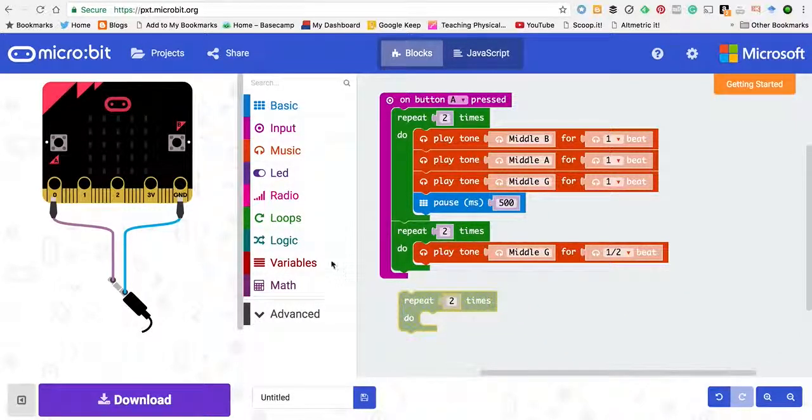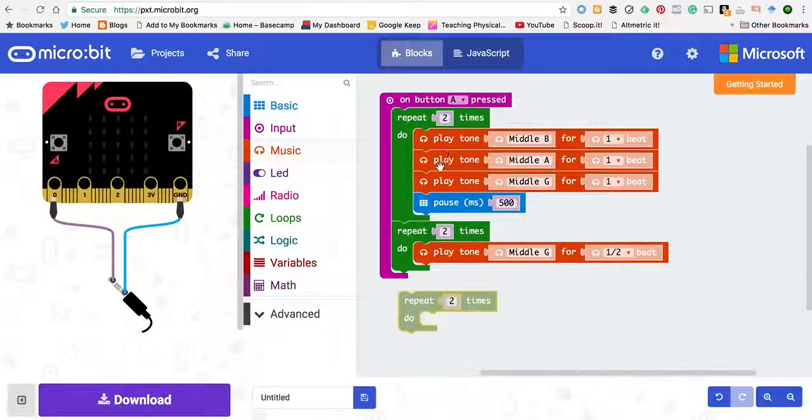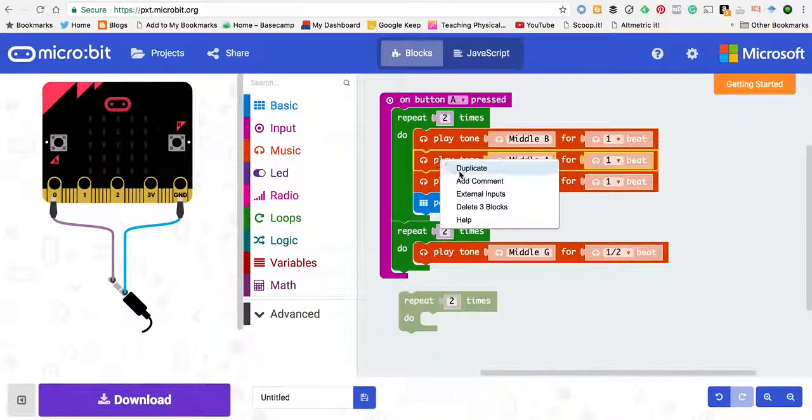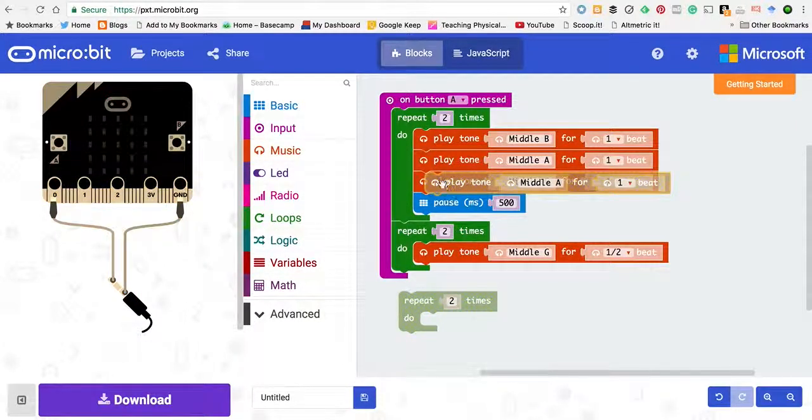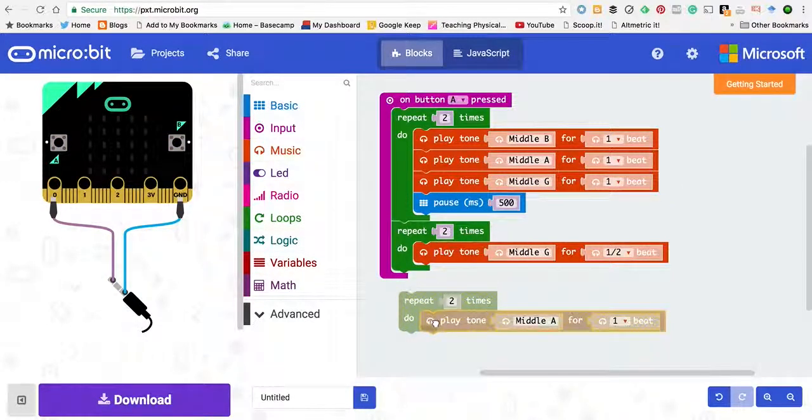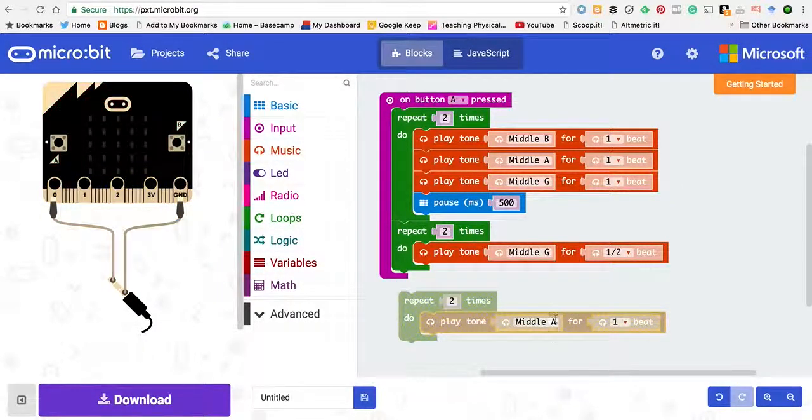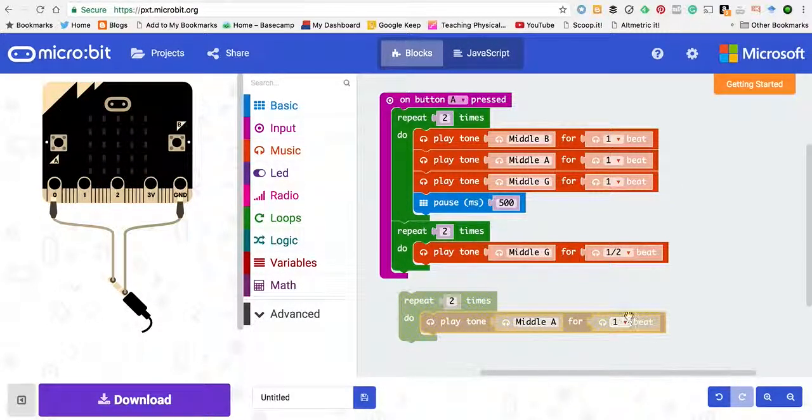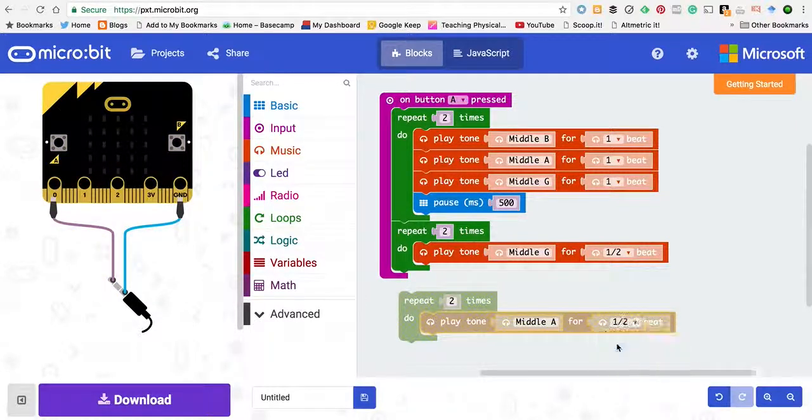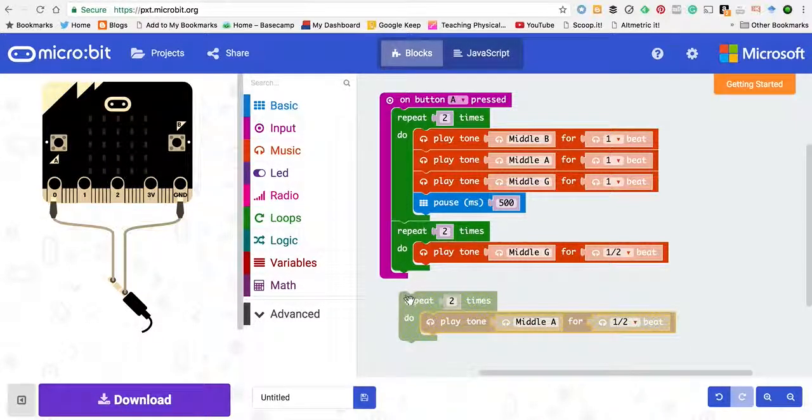Then the next one we want to do in A. So let's duplicate it again, control and mouse click. Goes up to there.